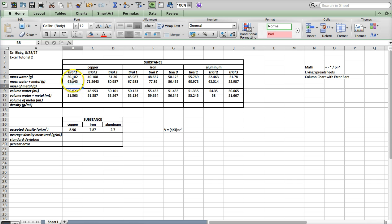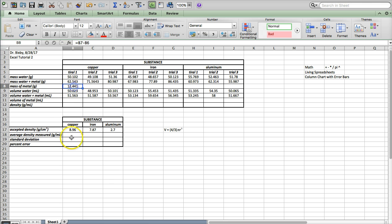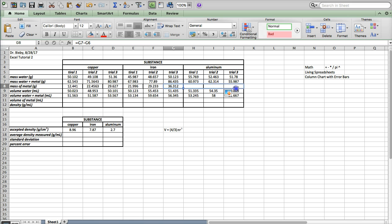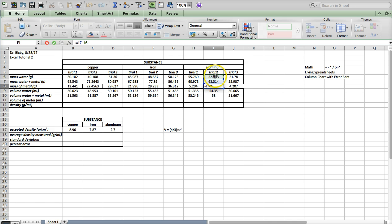To find the mass of just the metal, I need to subtract the mass of the water from the mass of the water plus metal. I can just use the minus sign, and there's my mass of the metal. I can copy that over — you'll notice it also copied the formatting. Make sure you check your equations: we've got I7 minus I6, so that seems right. Just check a random sampling; they should all be the same.